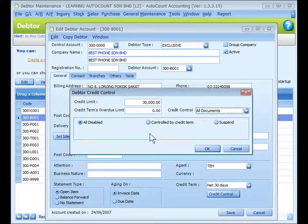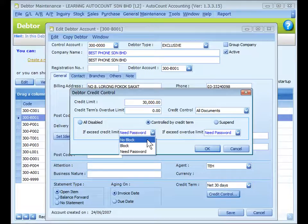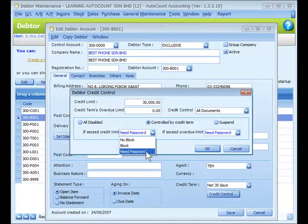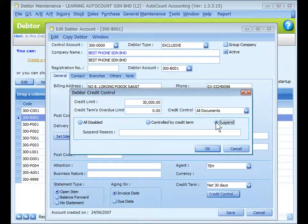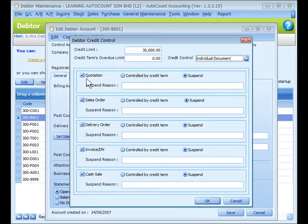You may choose to apply the same control on all documents or different controls on different documents. Options include: 'Disable' — no credit control; 'Control by Credit Term' — controls data that exceeds the credit limit or overdue limit. Options are: 'No Block' — message is prompted but transaction is allowed to proceed; 'Block' — message is prompted and transaction cannot be saved; 'Need Password' — an authorized user's password is required. 'Suspend' means any further issuance of transaction documents will be suspended, and you may key in reasons for suspension.